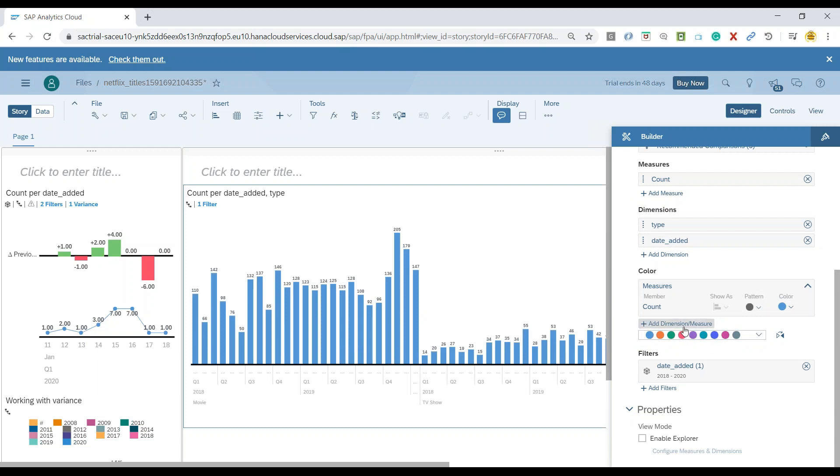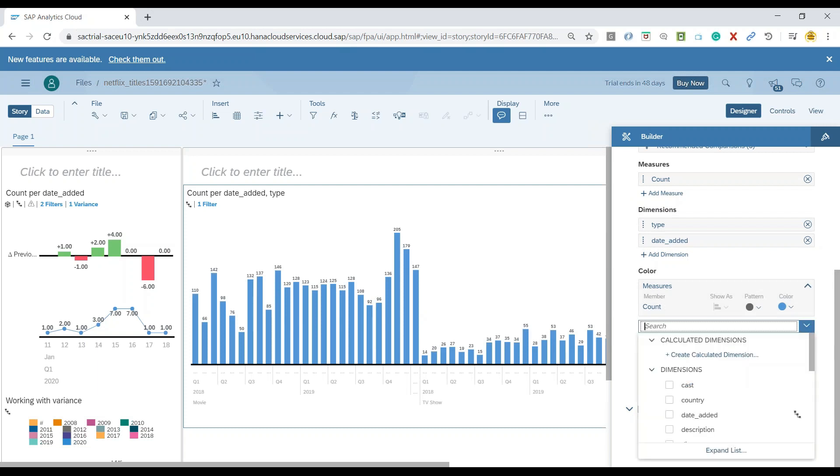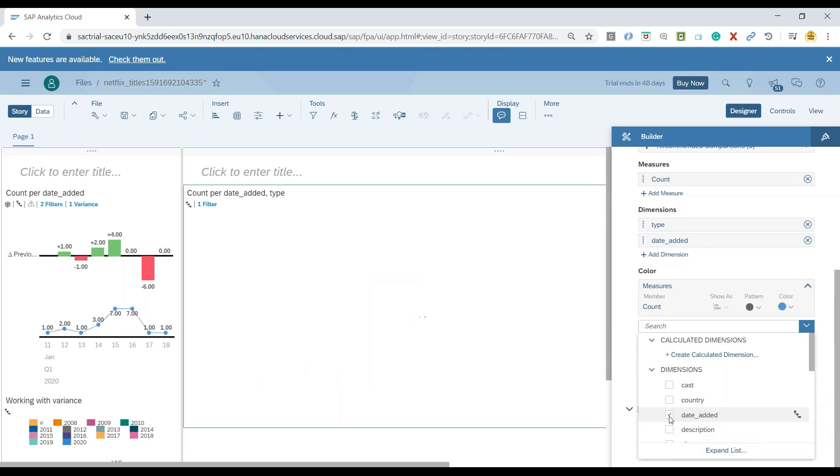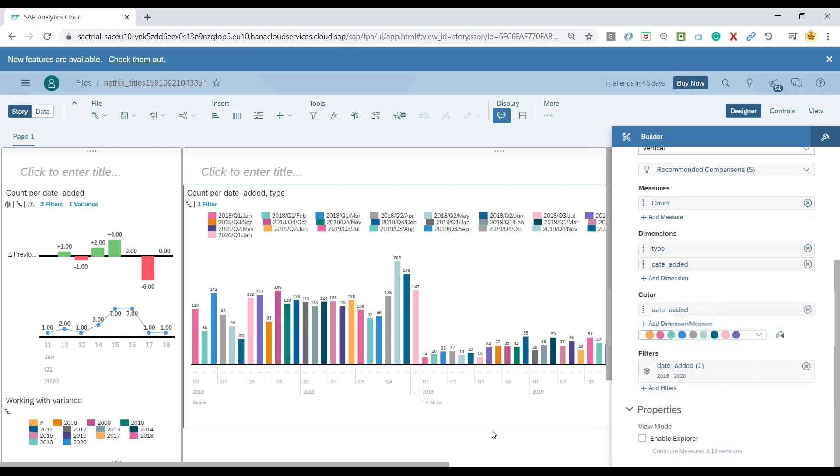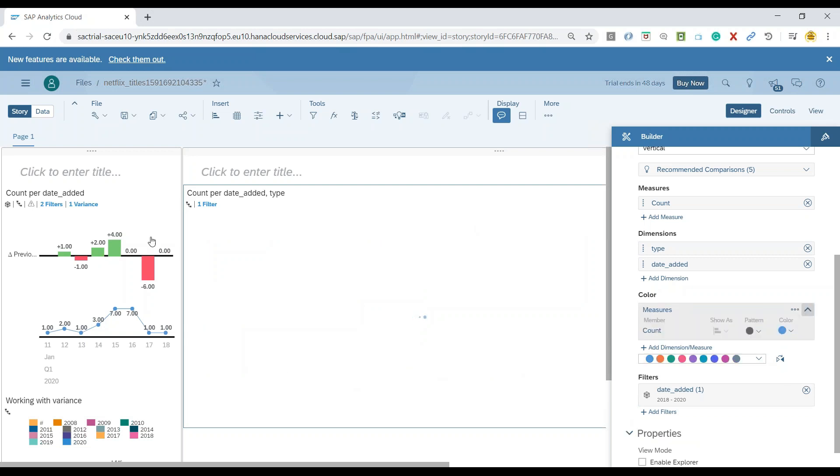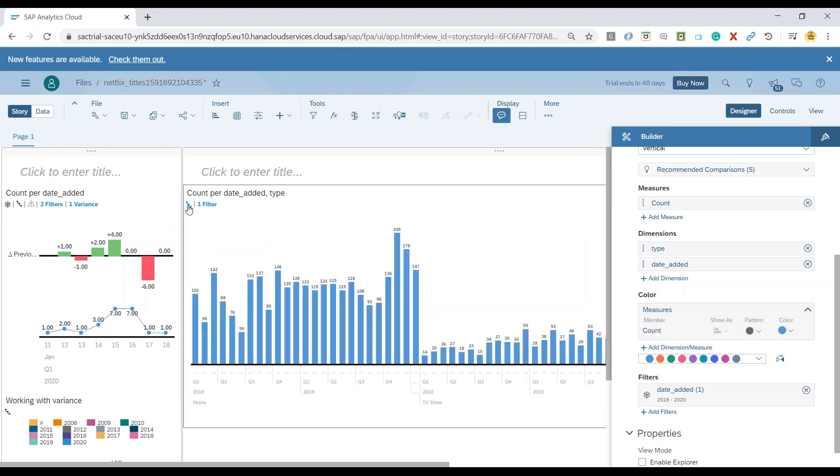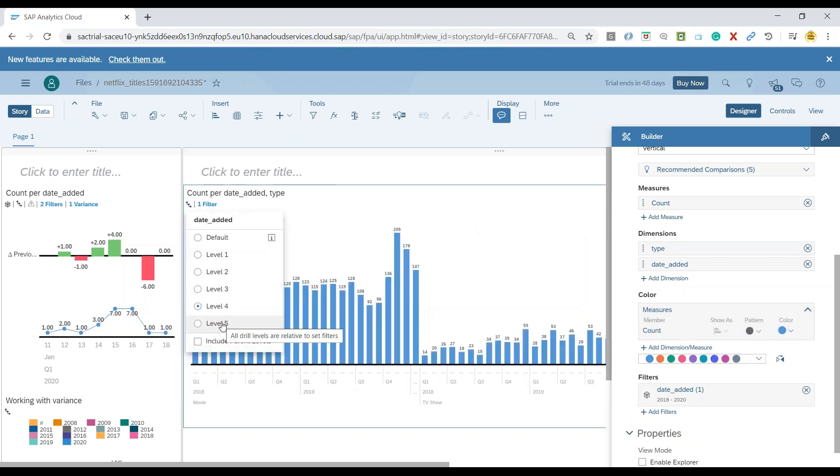Of course you can also add a color as your time dimension. So for example, I would like to add my date added as a color and now you can see system is showing us different colors over here for the same date dimension. Maybe I'll remove it and maybe I go to the last level which is dates.